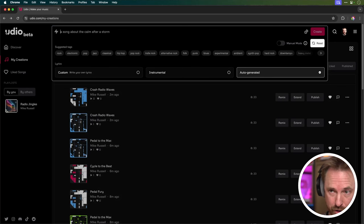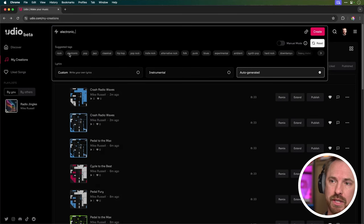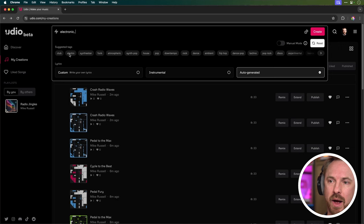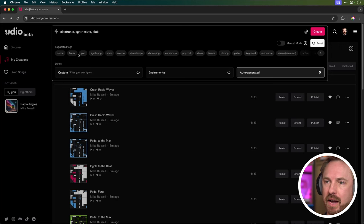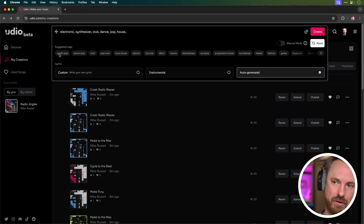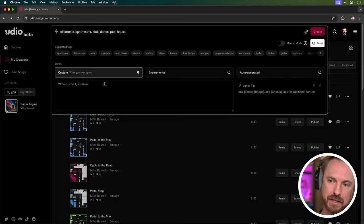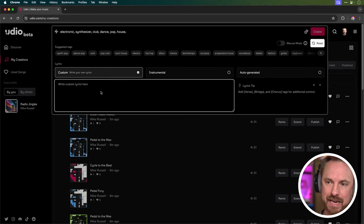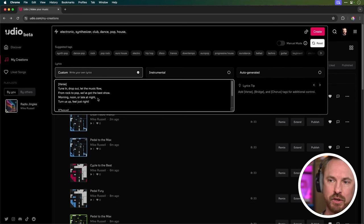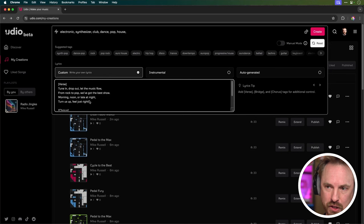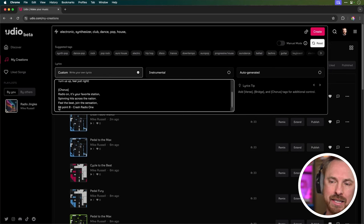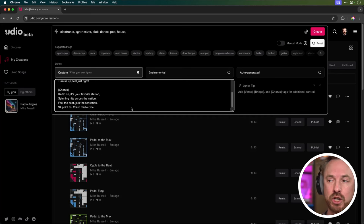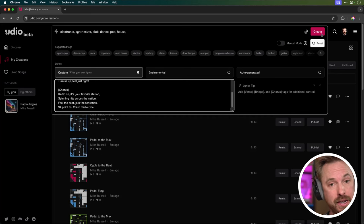Next, I'll show you how to use very simple square bracket non-verbal prompts like verse and chorus to make a great sounding radio jingle. This time in the prompt box, instead of typing something in, I'm going to choose the style I'd like. So electronic, synthesizer, club, and dance, and pop, and house. That should be enough to be going with. Then custom lyrics, and I'll paste in my script. So you'll see at the top here, I've got a verse singing here, and then I've got a chorus here leading to the radio station name at the end, 94.8 Crash Radio 1. Let's create it and have a listen.